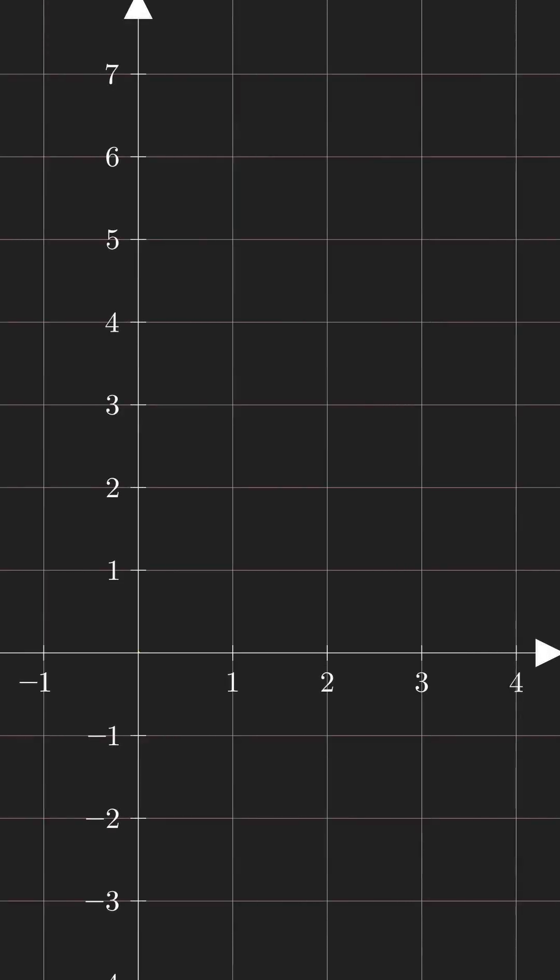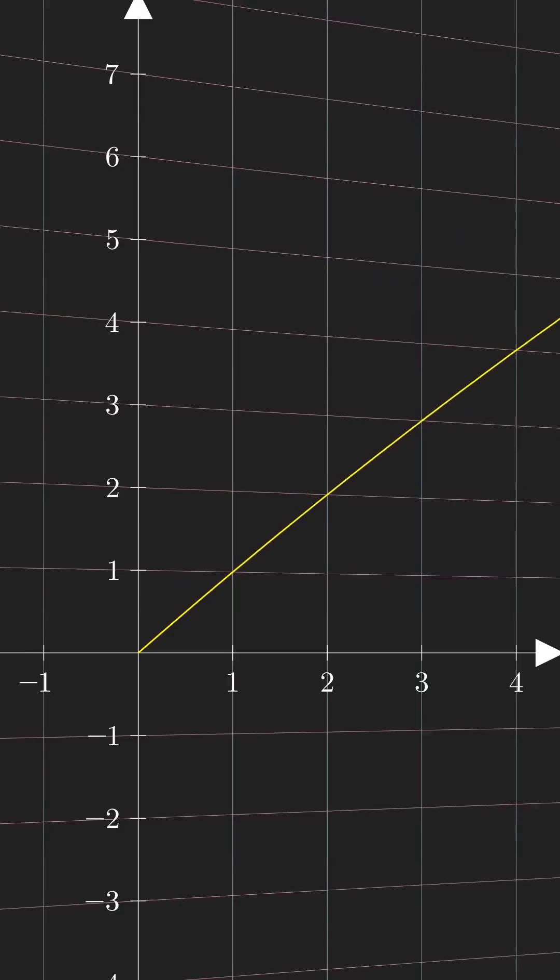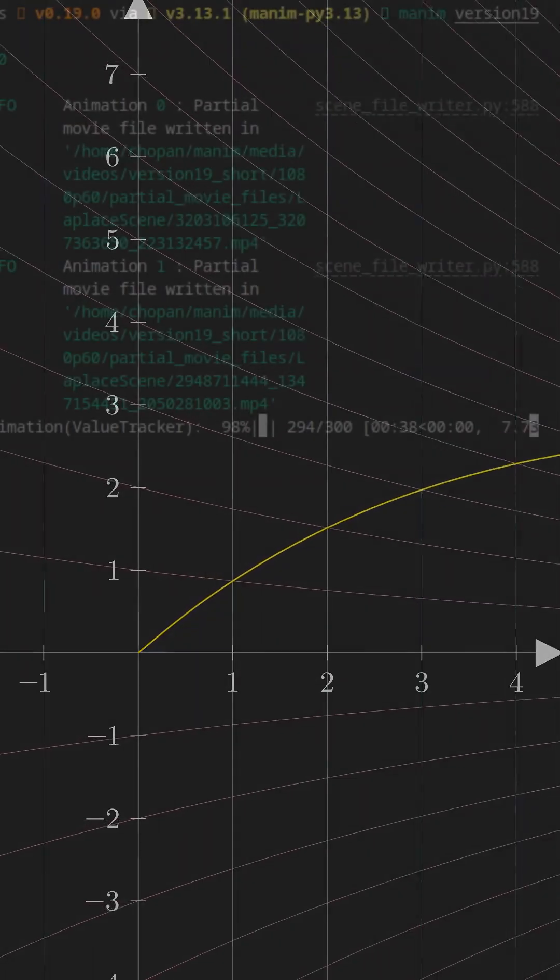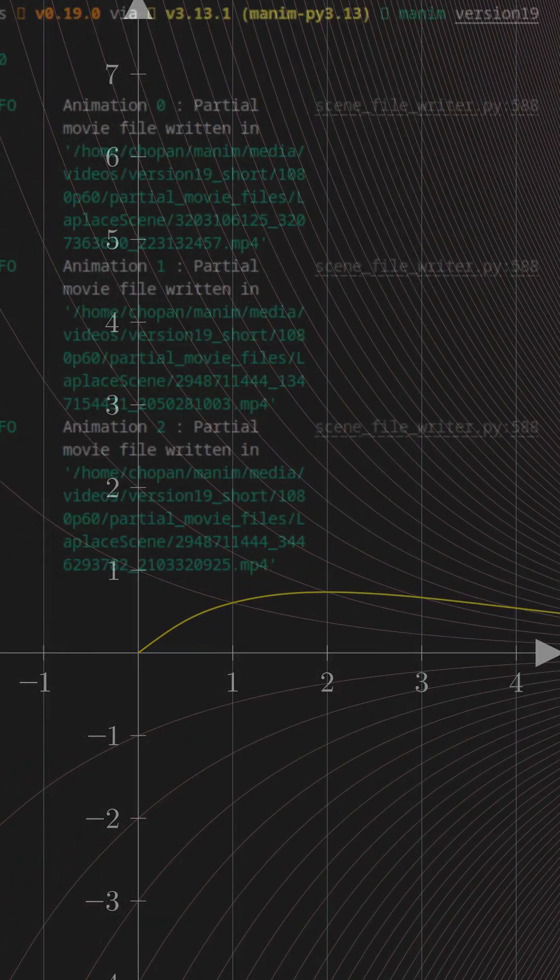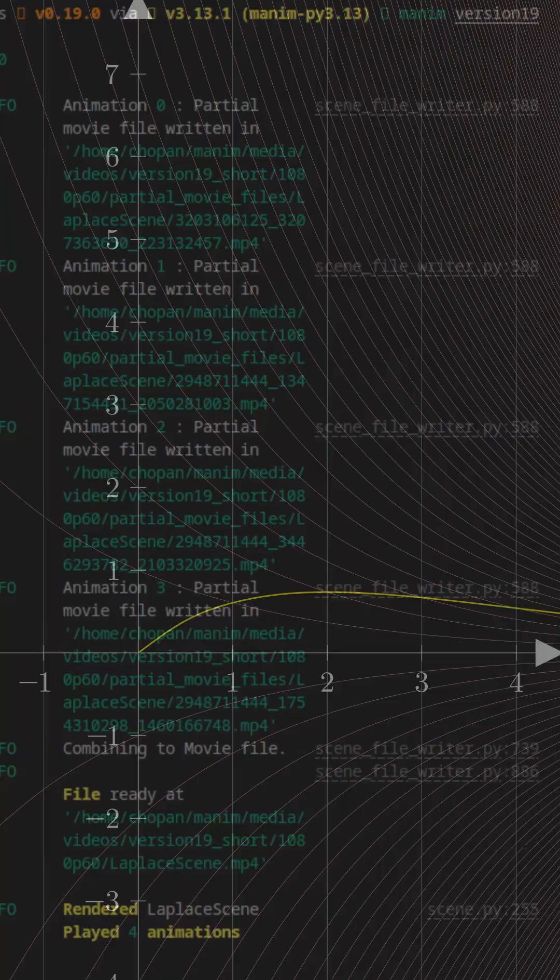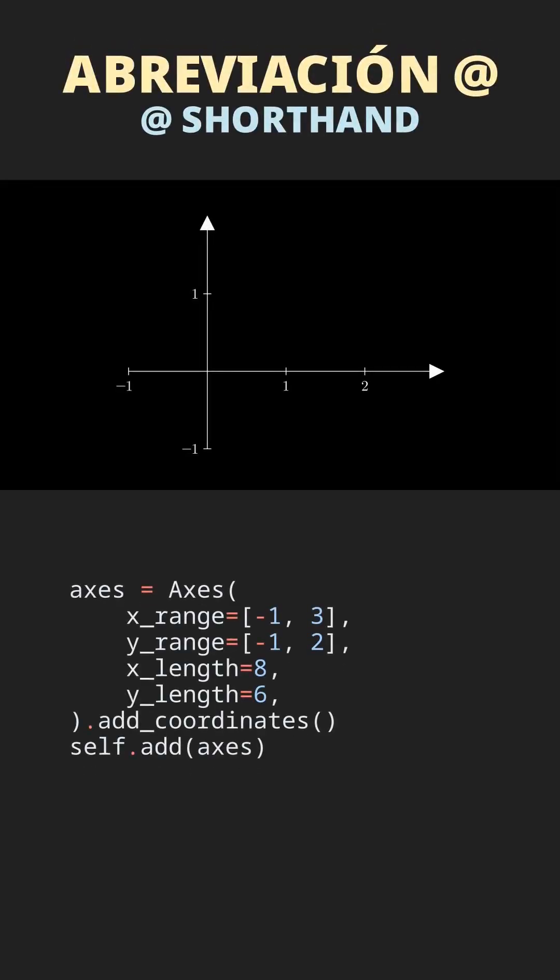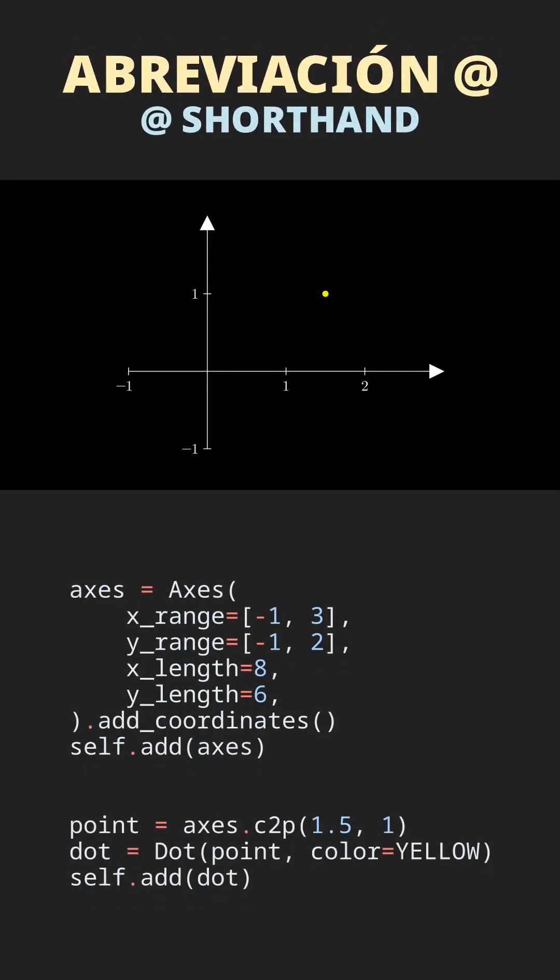Among other improvements, now Manim is faster at rendering curves, creating and animating objects, and can now write videos in parallel to render faster.